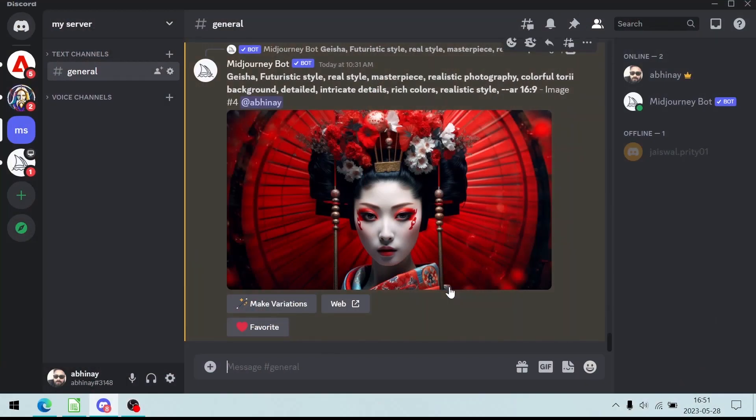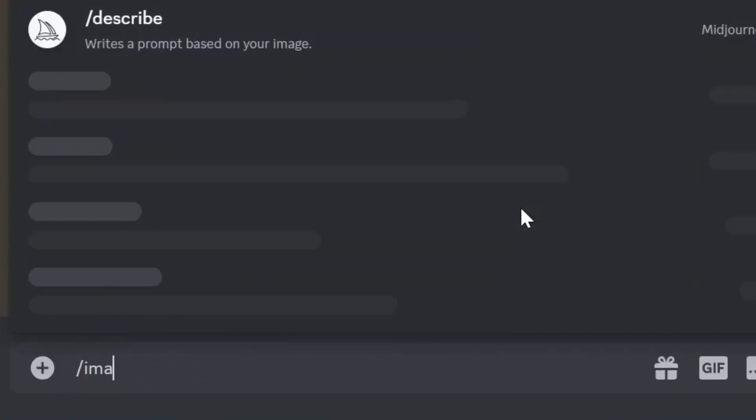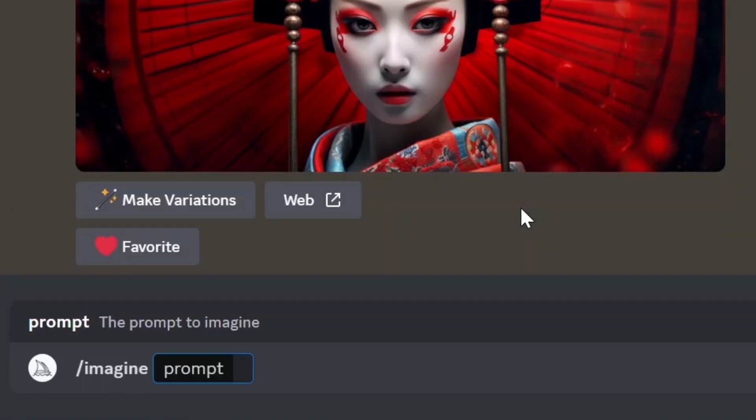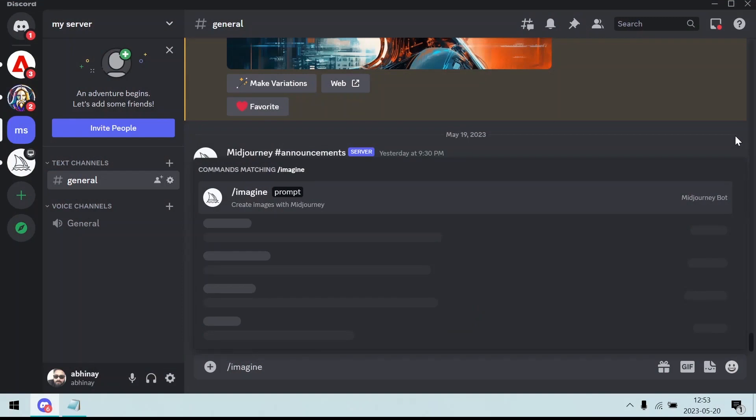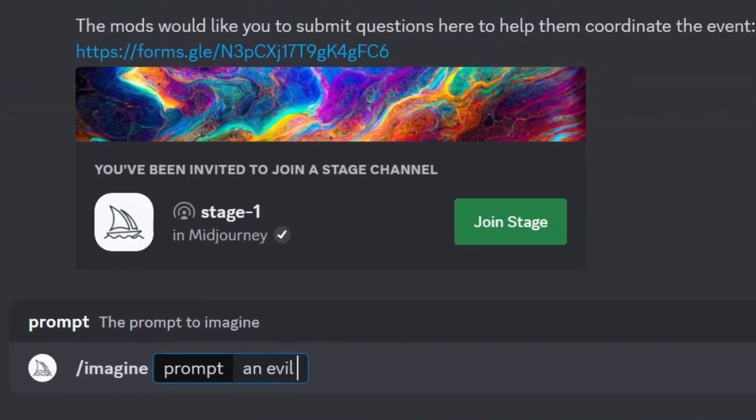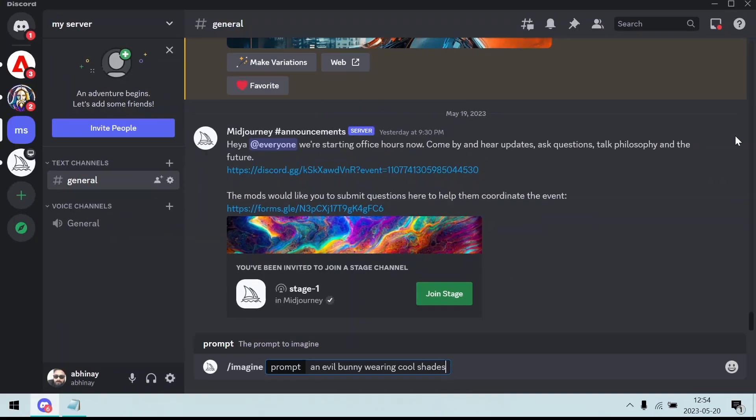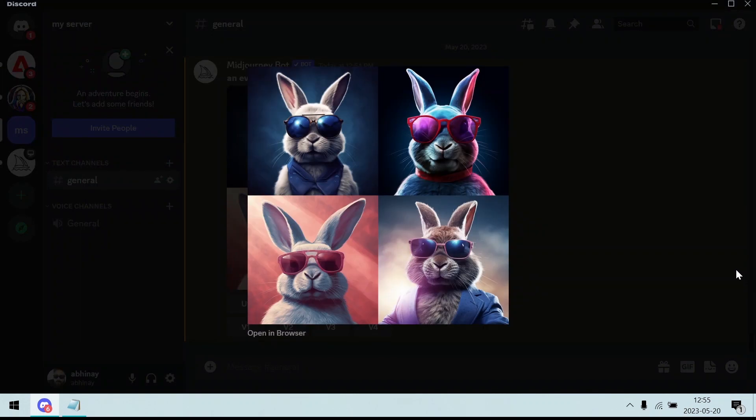Let's start by typing our prompt. Suppose we want to generate an image of a bunny. Slash imagine bunny. Any prompt which tells the Midjourney algorithm to generate an image starts with imagine. After imagine, all you need to do is type what you want to generate. Let's add some character to our bunny. Imagine an evil bunny wearing cool shades. Press enter. And just like that, your imagination just came to life.